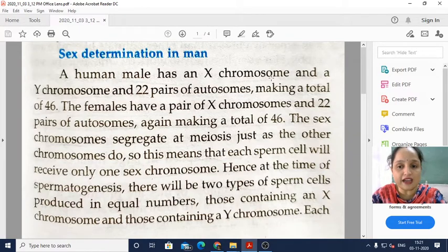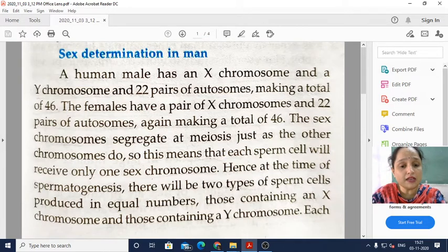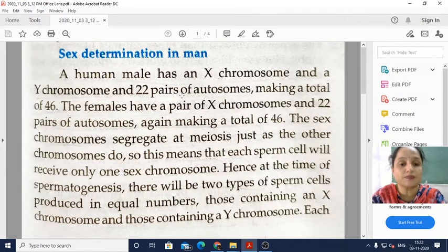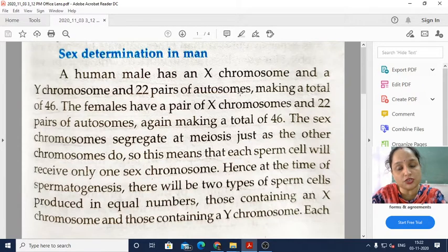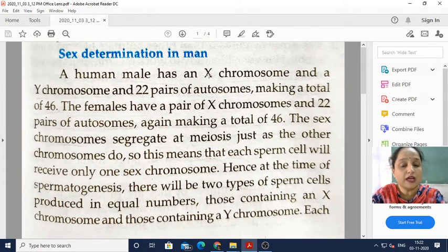A human male has an X chromosome and a Y chromosome. The remaining 22 pairs are autosomes, symbolized as AA. So we have 22 pairs of autosomes, which are common in both male and female. But one pair of chromosomes is different.